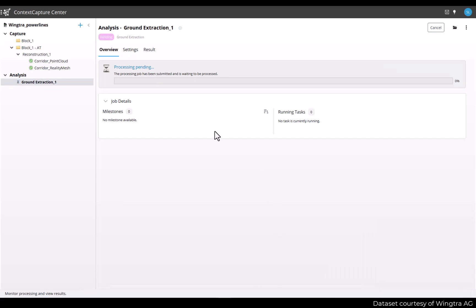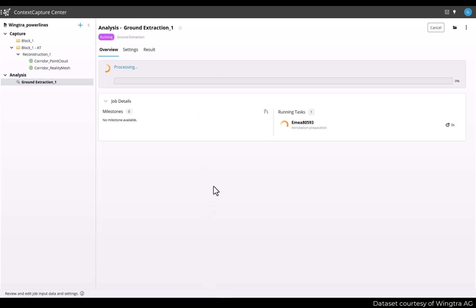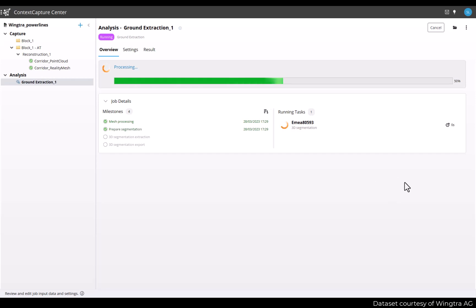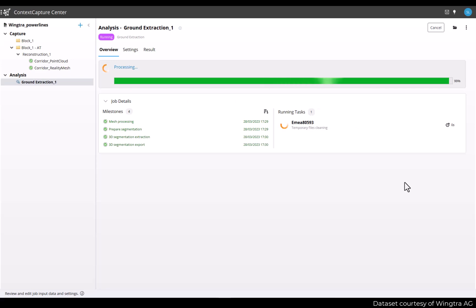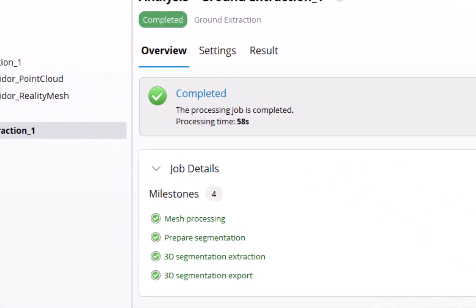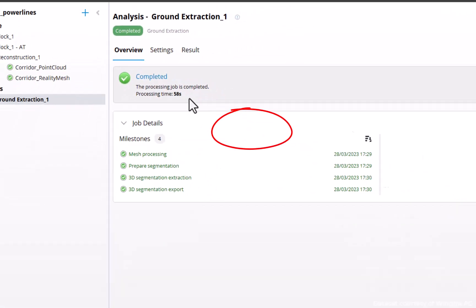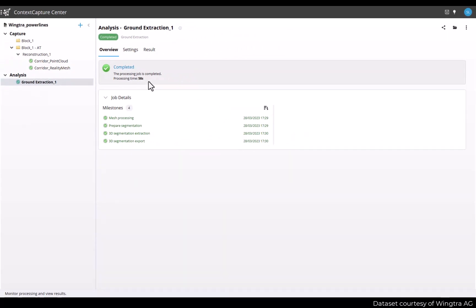The processing is then picked up by an engine. So make sure that you have a context capture engine running. And similar to a production, you'll be able to review the processing status with the different milestones, the running tasks and the progress bar. The ground extraction process is generally pretty fast. In this example, I have extracted the ground in about one minute for a project that contains 600 photos. So now we can have a look at the results.